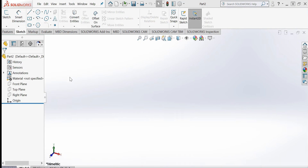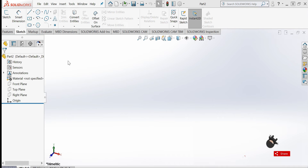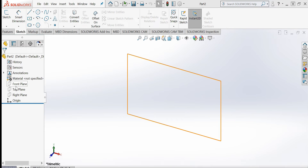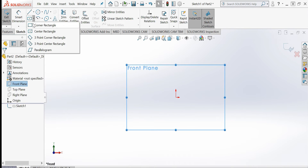Hello everyone, welcome back to 3DK Tutorials. Today we will look into configurations in sketches — how we can create different configurations at the sketch level. I will select a plane to get started.